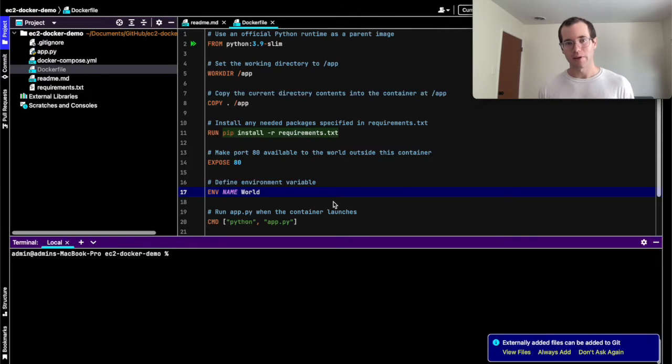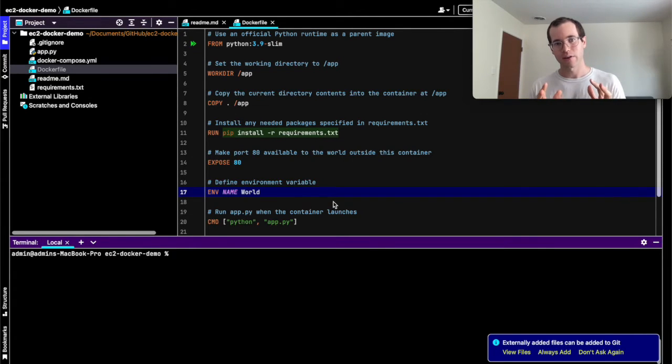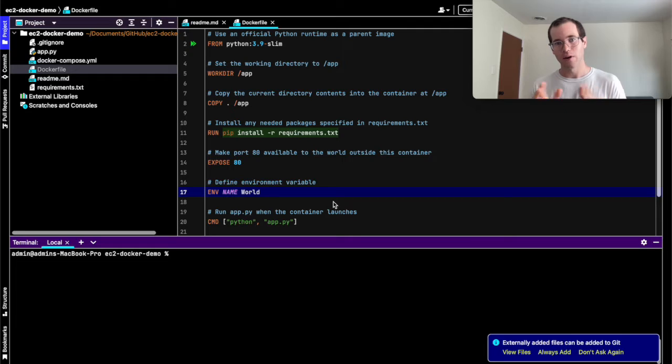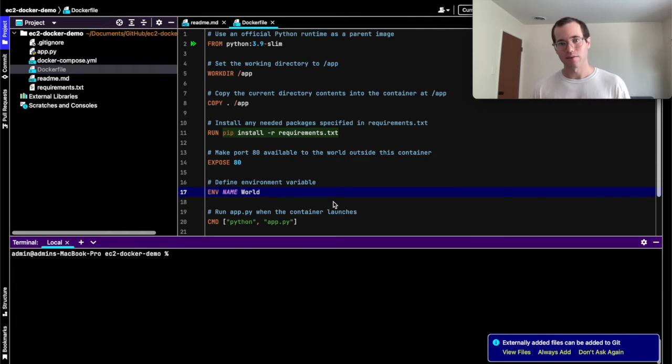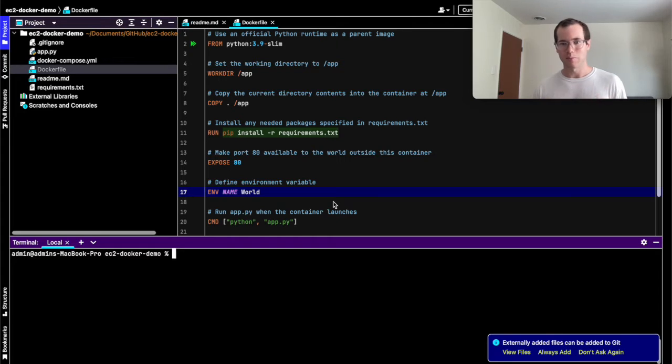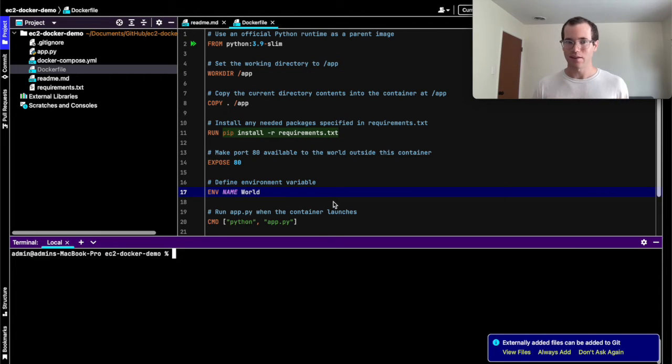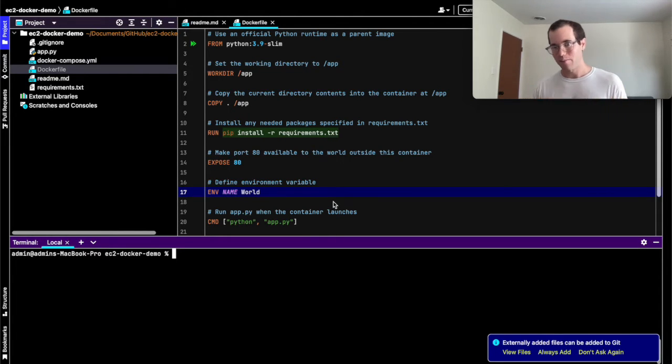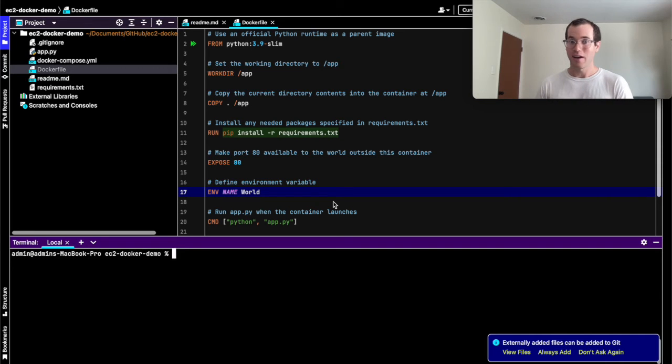I'm going to be walking through how we can take a Docker container from our local computer and put it onto an EC2 instance that we're running in AWS. In this example, I'll be using Flask, but honestly, anything you can dockerize, you can upload it to an EC2 box and run it there.